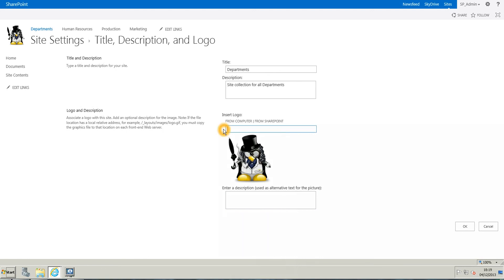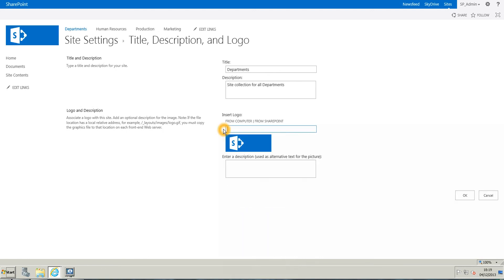I delete this, and the SharePoint image goes back straight away.